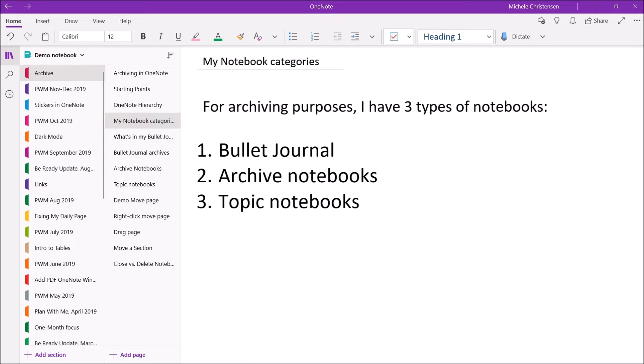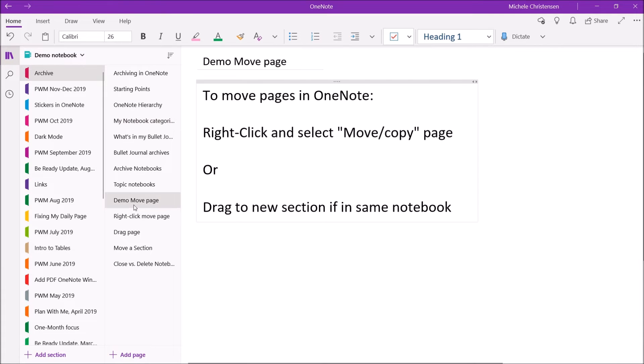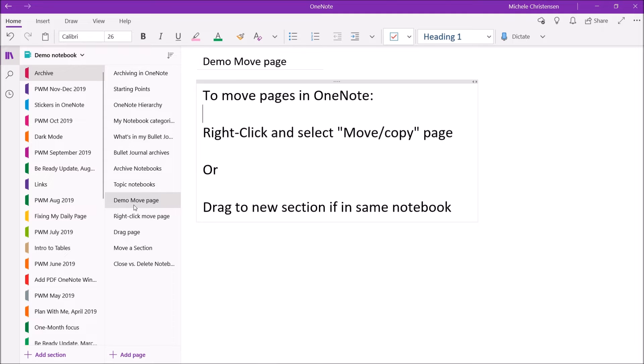But now I want to show you how I actually physically do the moving around to get things into archive notebooks. So the first thing I'm going to show you is how to move pages. So you have two options on how to move a page. You can right-click and select Move or Copy Page, or you can drag the page to a new section if it's in the same notebook.